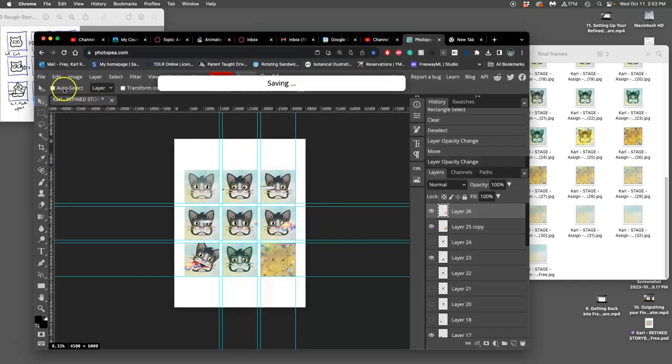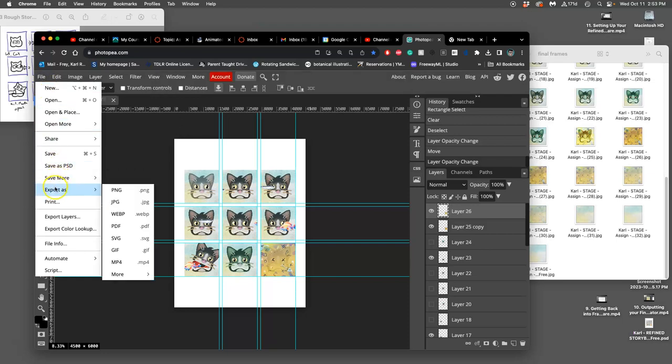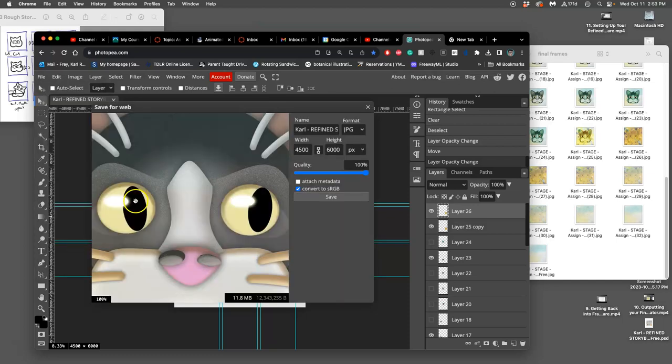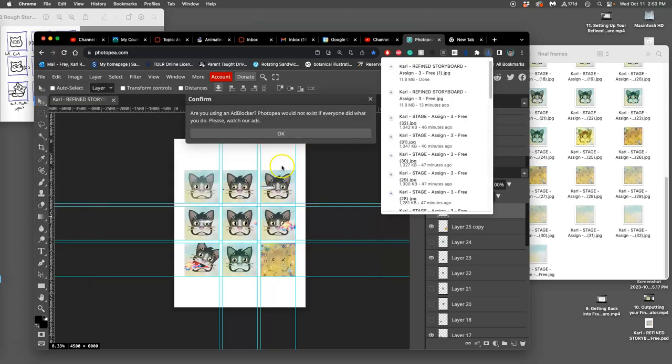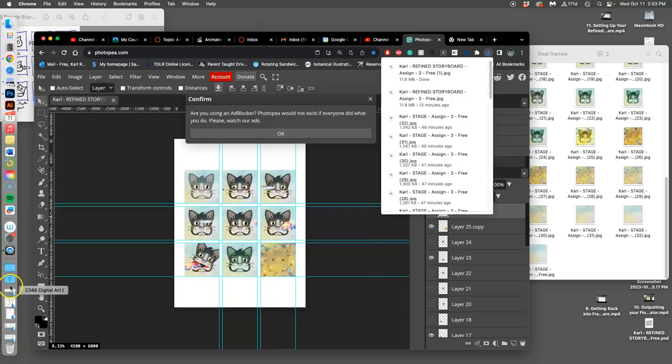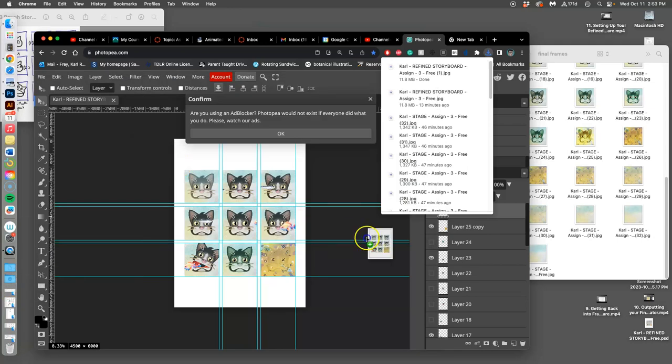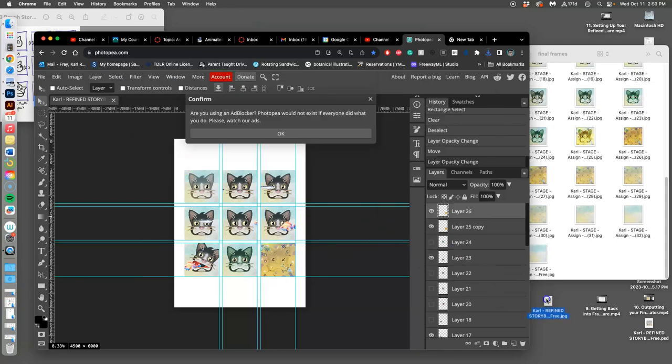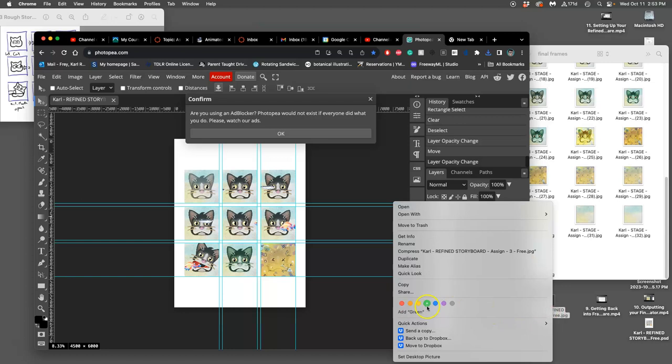And then you save it as a JPEG, export as JPEG. That will go to Downloads. You pull it out of your Downloads, bring it to your desktop, and that's what you're going to put into Canvas.